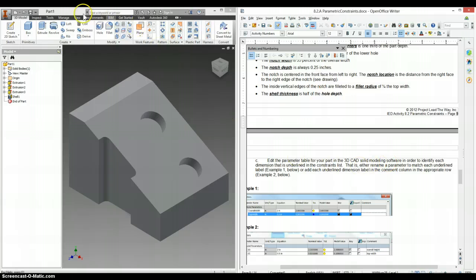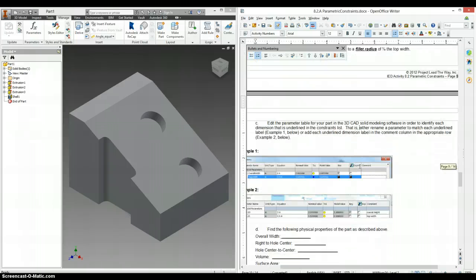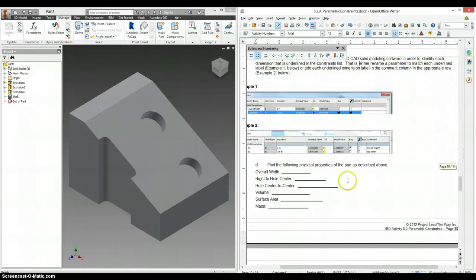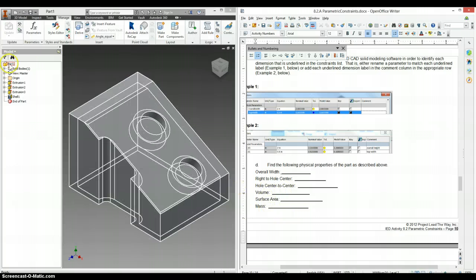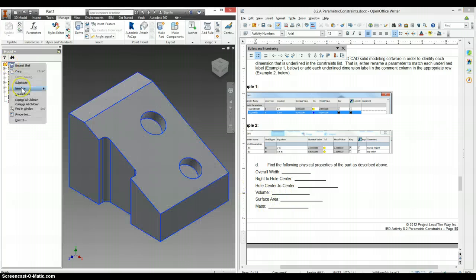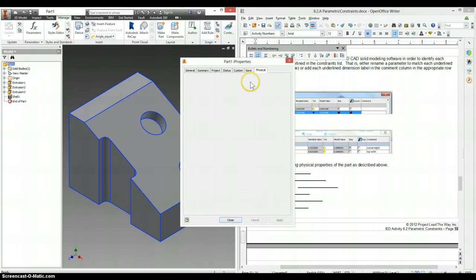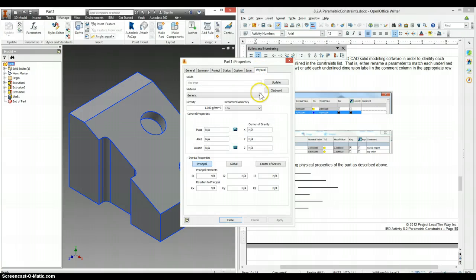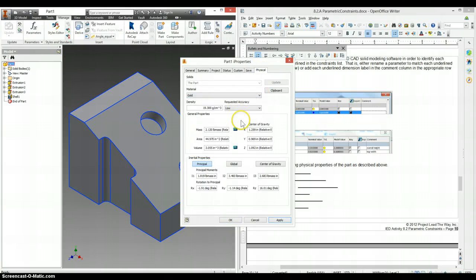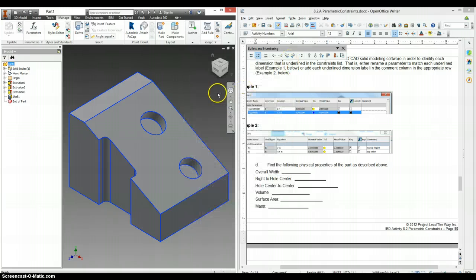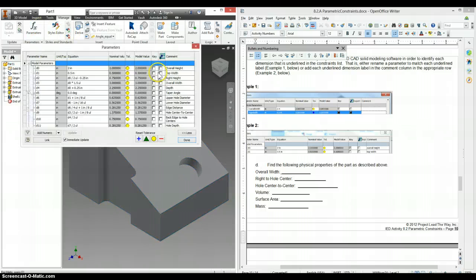And it asks us to edit the parameter table for your part in the 3D CAD solid model software, which is what we just got done doing with our manage parameter tab. Find the following physical properties of the part as described above. Volume, surface, mass. Those are all found in here under I properties. Under physical, you have to change this to any kind of material. You'll have volume, mass, area, etc. For the overall width, right to hole center, hole center to center, these are all found by looking at your parameter table. So overall width we have here.